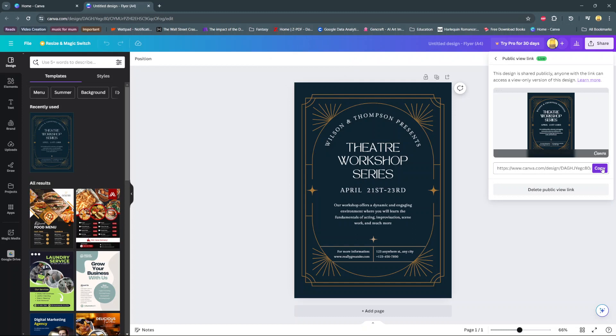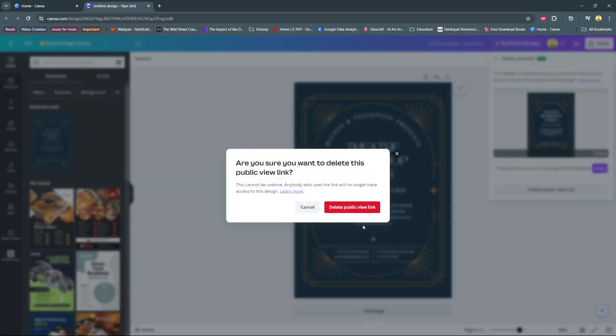To delete it, simply select 'Delete Public View Link' and confirm your selection. It will be deleted automatically.